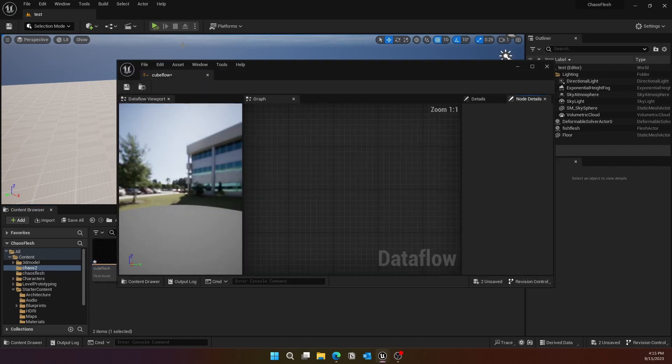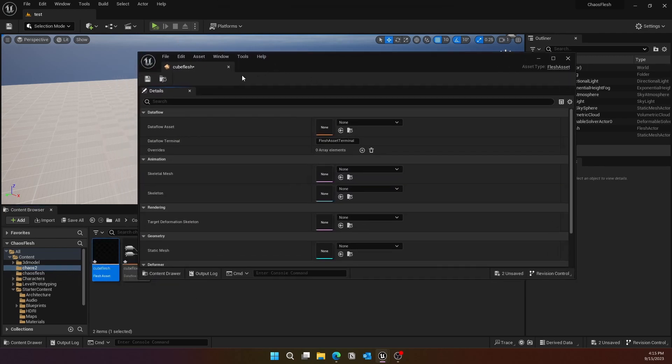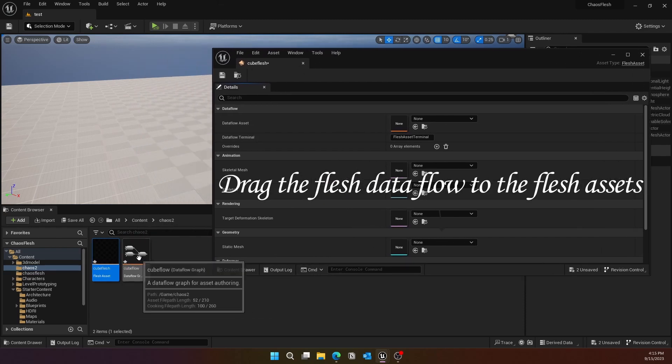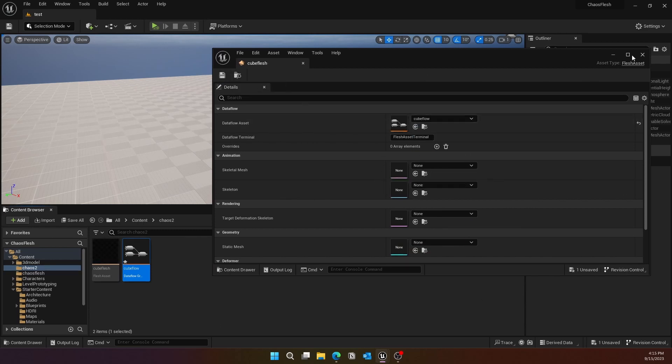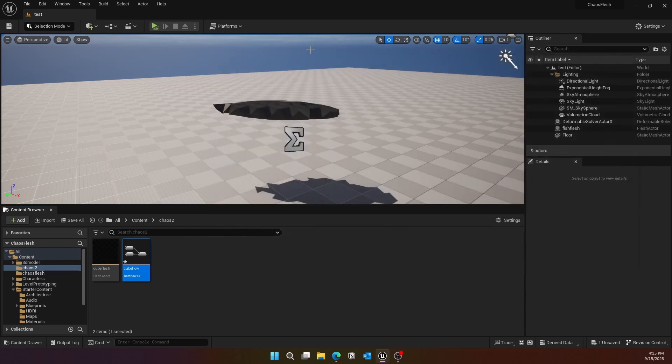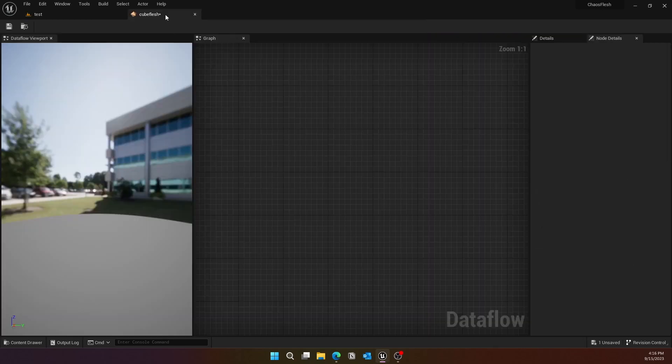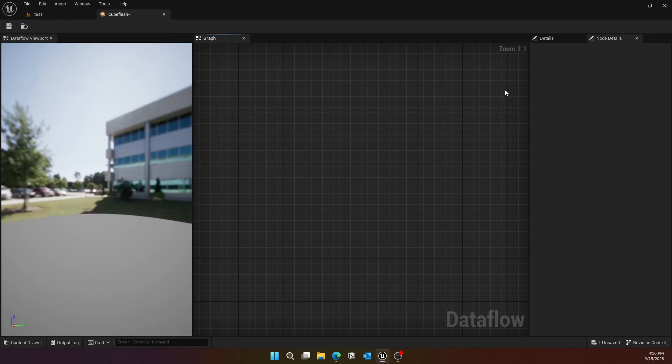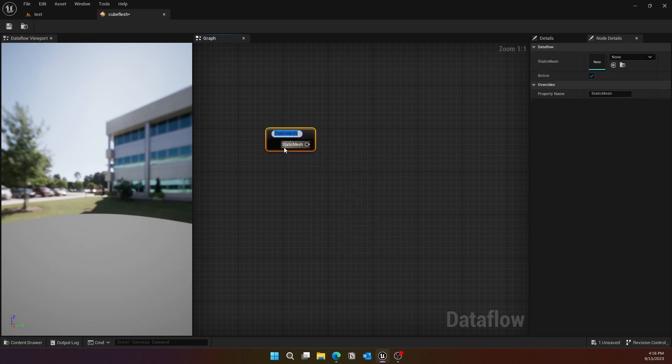For this I'm just going to be using the cube example. Double-click and open the Data Flow Graph. You will drag the Data Flow into it, save, and then open it. Once you open it, you may not see this window. It needs to have a Data Flow viewport. Go to Windows and make sure all of these are selected.